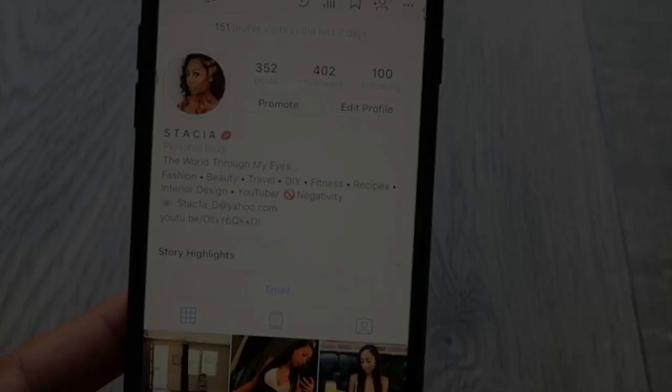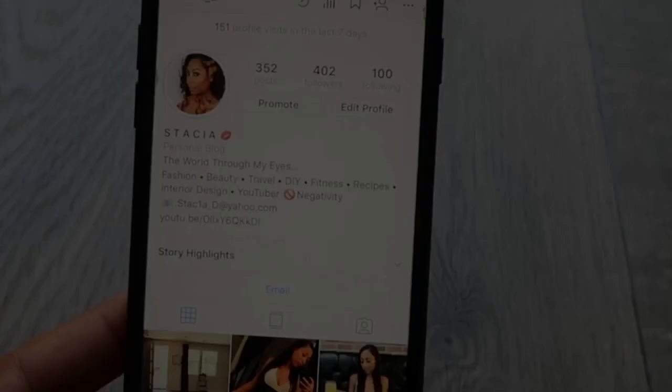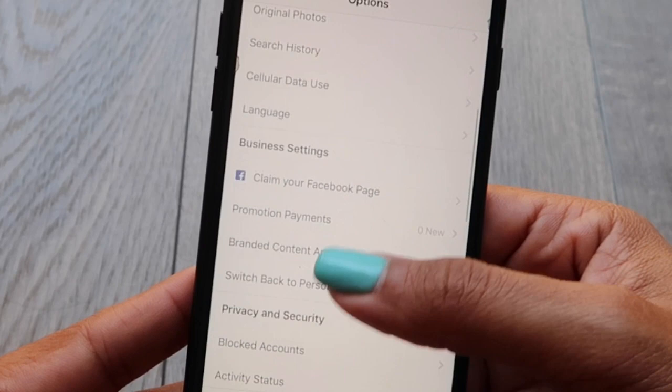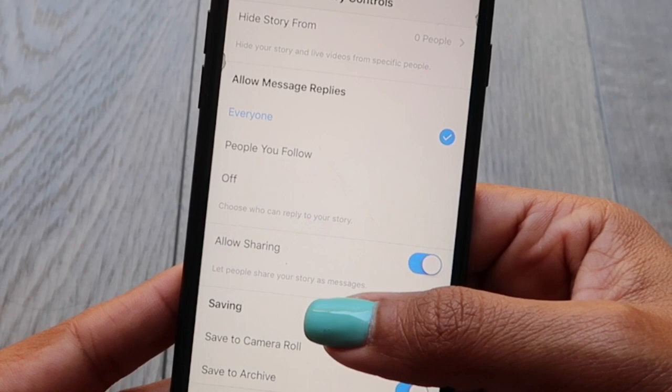For allowing messages from followers, just go up to the three dots in your settings. You're going to look for story controls, and then where it says allow message replies. You can do from everyone, from people you follow, or just turn it off. This controls getting comments in your stories.